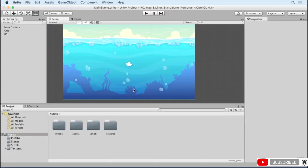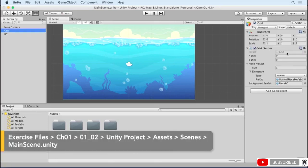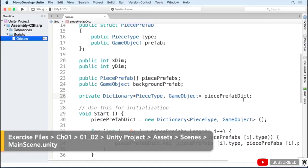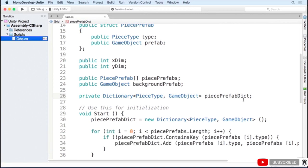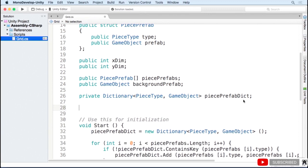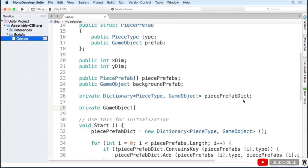Now that we have our background tiles, let's add some game pieces. Go ahead and open up the grid script. We need an array to hold all of our pieces. Since the grid has two dimensions, we'll create a 2D array of game objects. You can create a 2D array by using the comma notation.